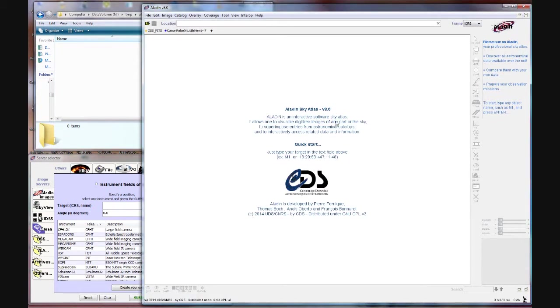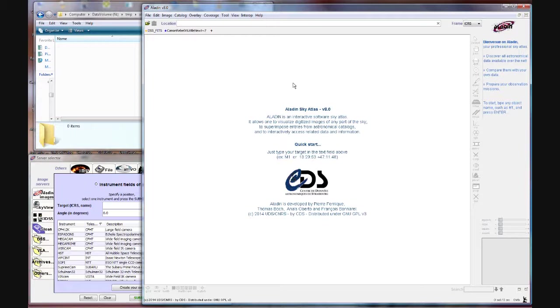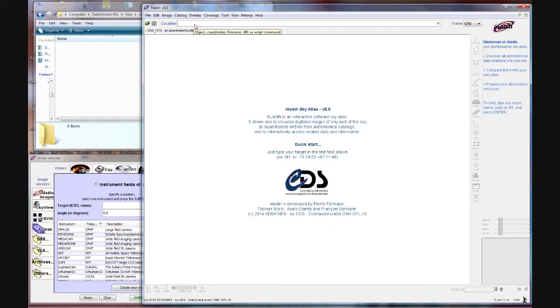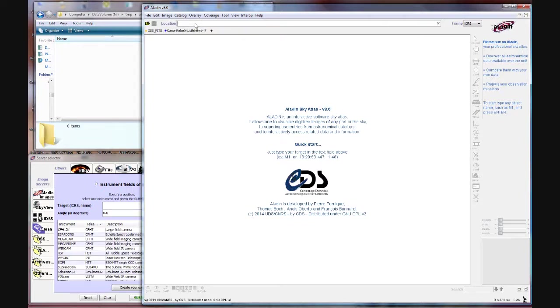Here we have the Aladdin software. This area right here is where the catalog results are shown. Up here at the top is a location bar and in there you can do things like enter RA deck coordinates or an object name. And then Aladdin will go out and grab data associated with that object.